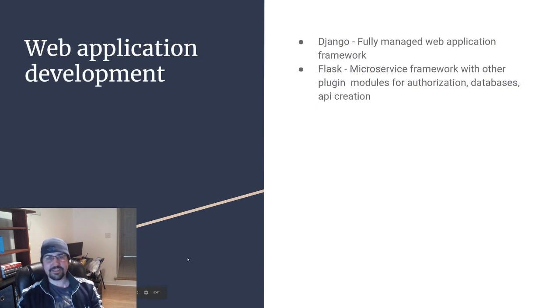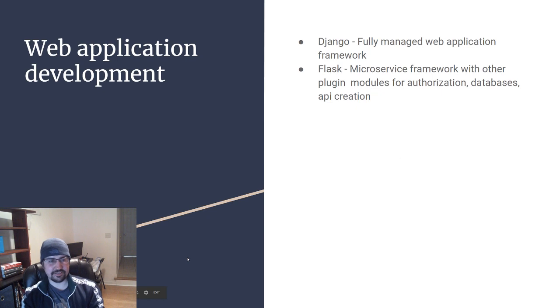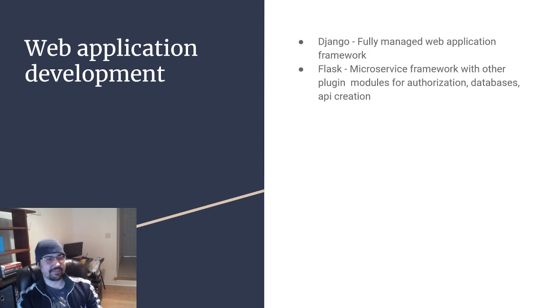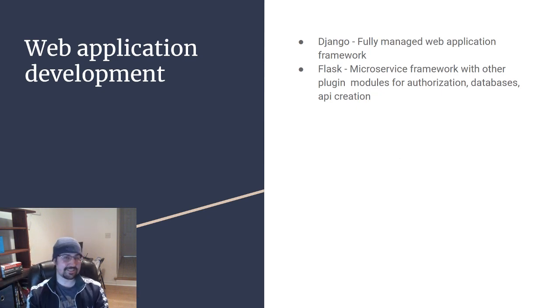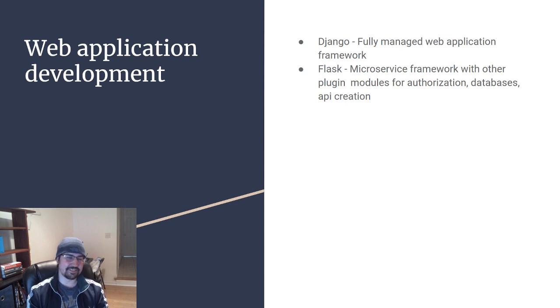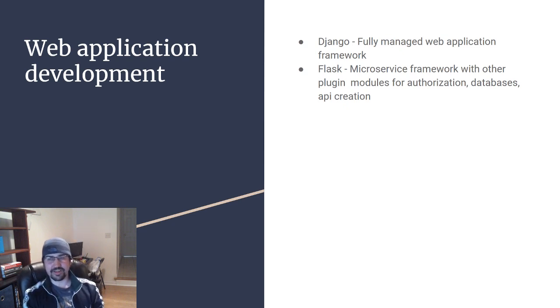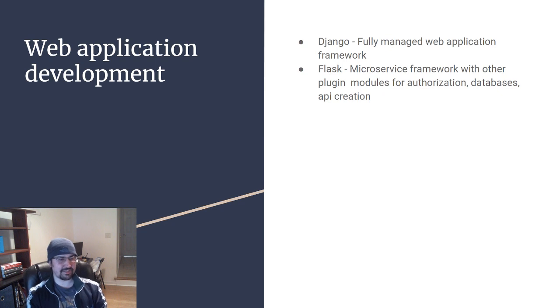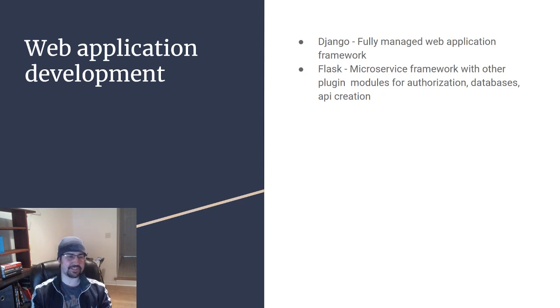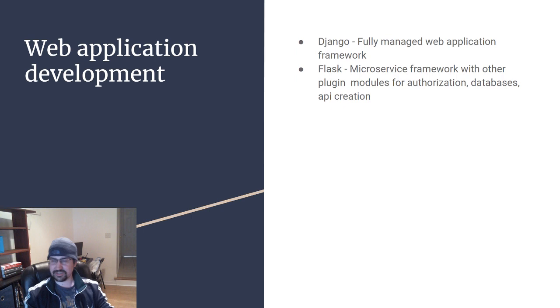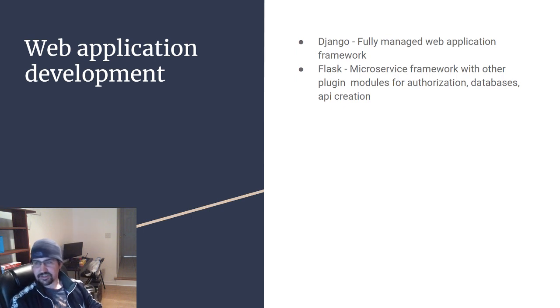The next big in-demand Python skill we're going to talk about is web application development. There's two main ways this is being done within Python: the Django framework and the Flask framework. I don't have much work with Django, but this is kind of like a full-fledged defined language similar to what you'd expect Node.js and Ruby on Rails to be.